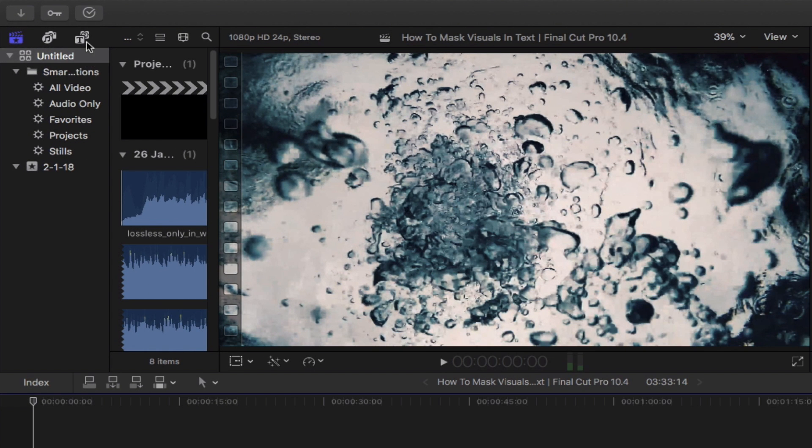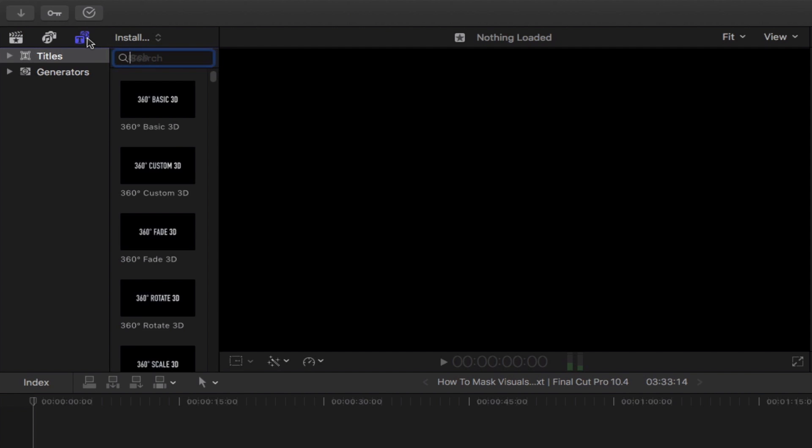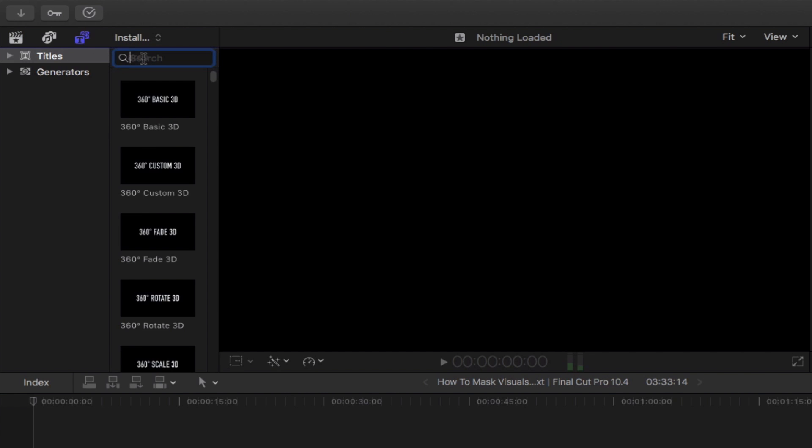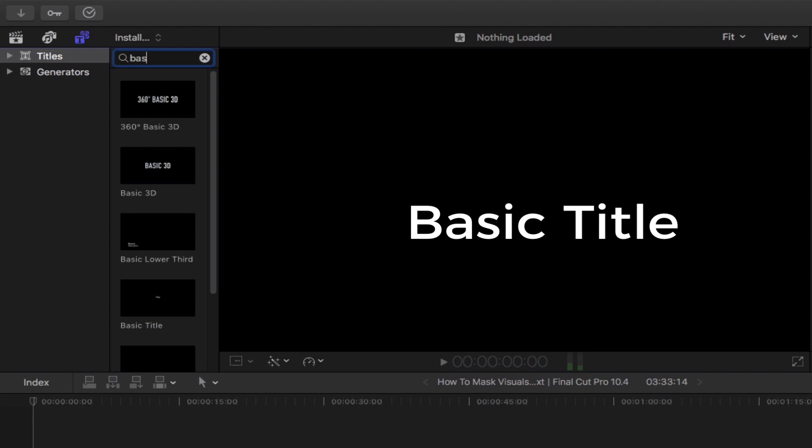First things first, let's bring out the titles and generators sidebar by simply clicking this icon right here. Go to the search bar and then type in basic title.